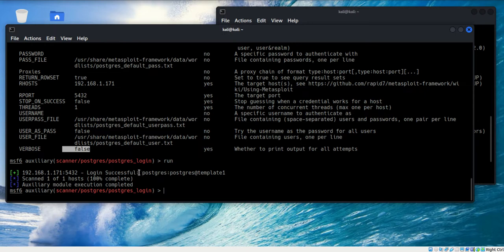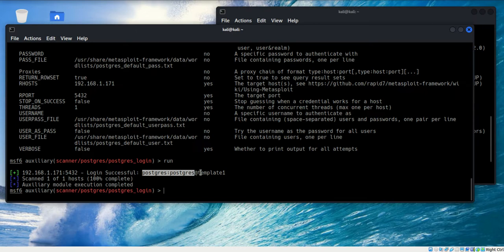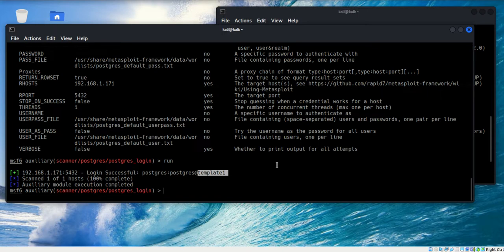That was fast. Looks like I have a username and a password, and the database is template one. We're off to a good start.